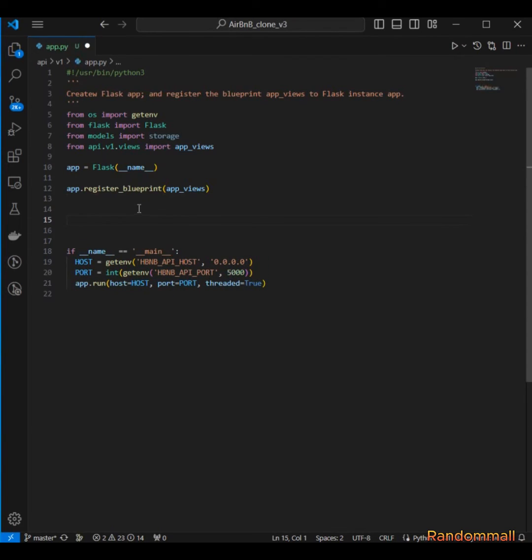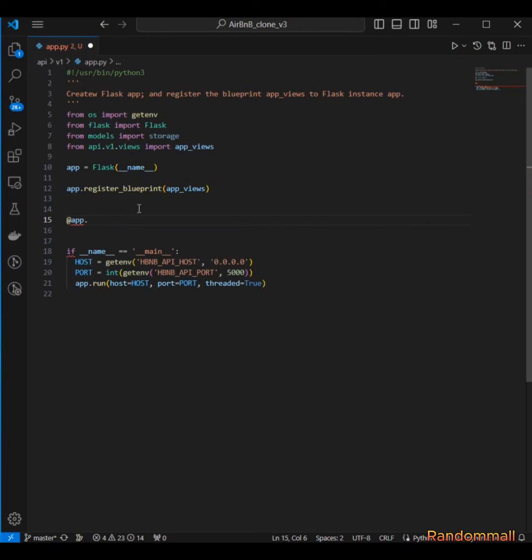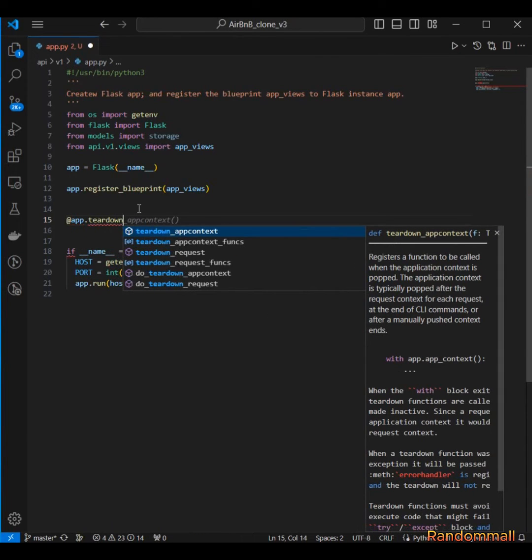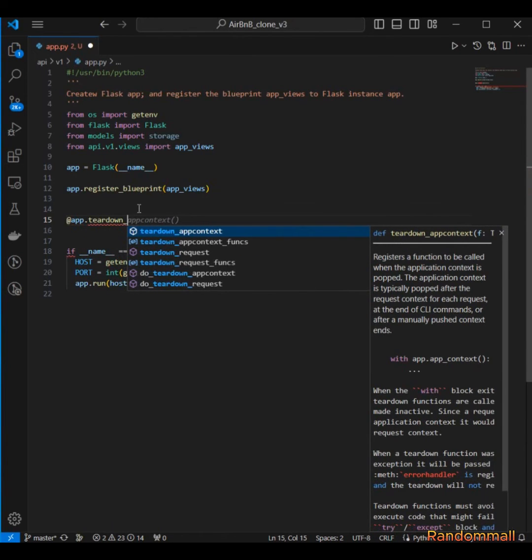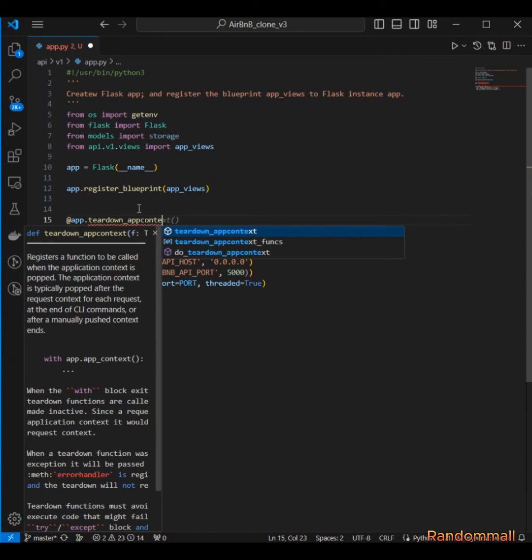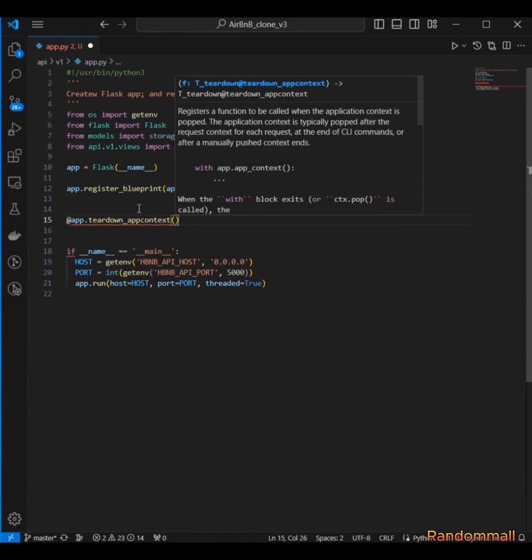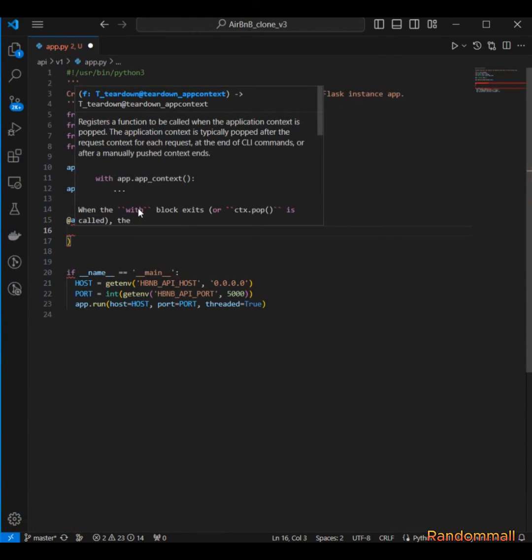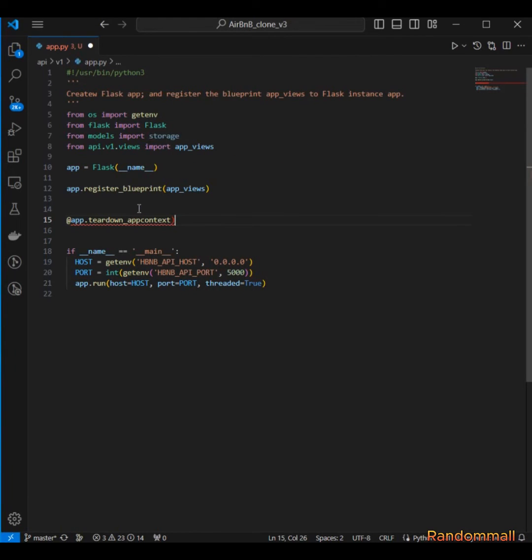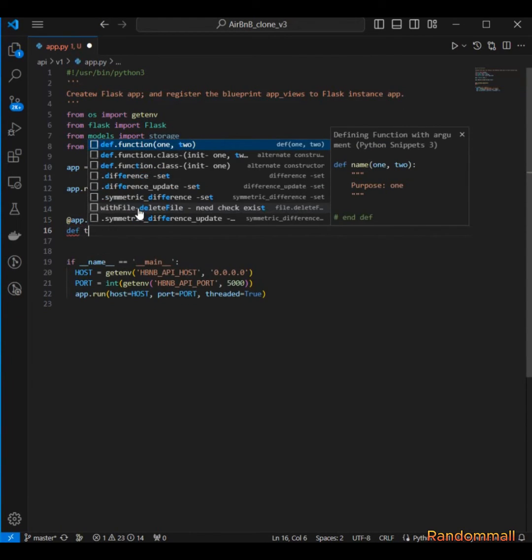we have to create a teardown method for closing the SQLAlchemy session.